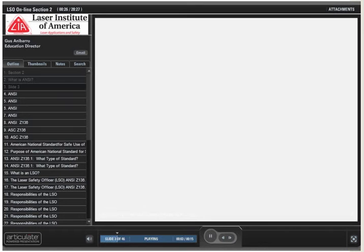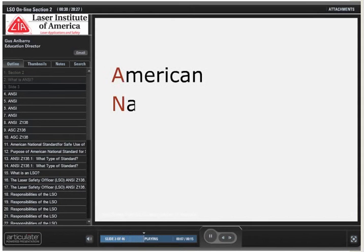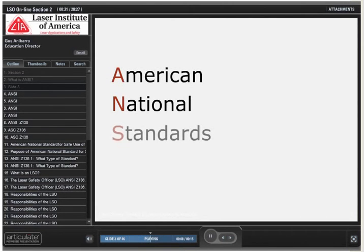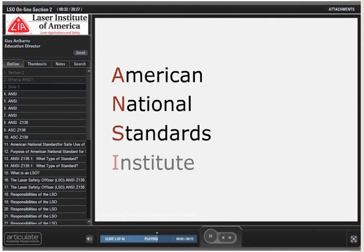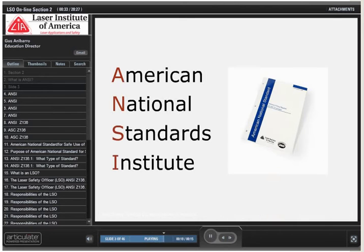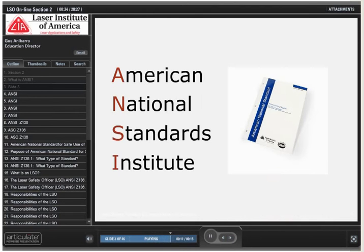ANSI is an acronym for American National Standards Institute. And it's this institute that gives us the guidelines to put together the consensus standards.